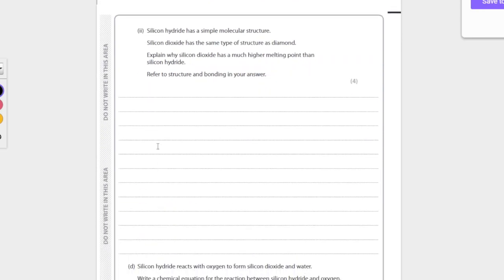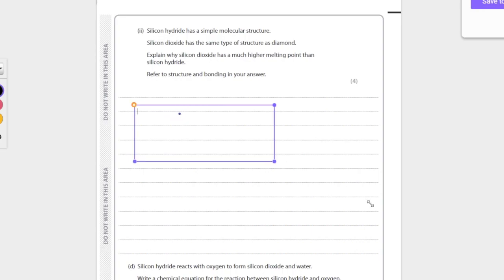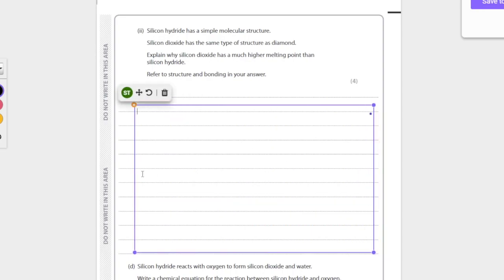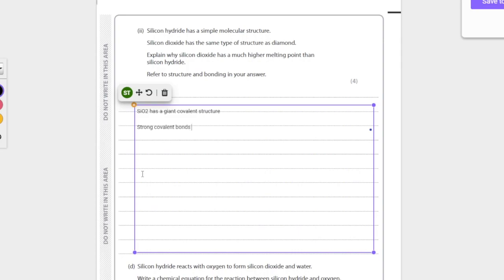Silicon hydride is a simple molecular structure. Silicon dioxide is the same structure as diamond. Explain why silicon dioxide has a much higher melting point than silicon hydride. Refer to structure and bonding in your answer. Sure. Well, you know that it has the same structure as diamond, and that is giant covalent. So silicon SiO2 has a giant covalent structure, strong covalent bonds need to be broken during melting, and that requires a lot of energy, so that's why its melting point's higher.